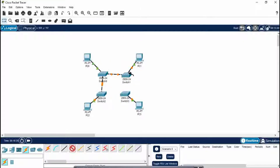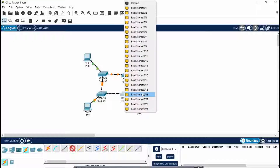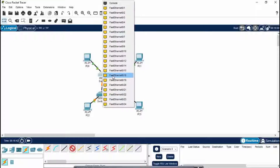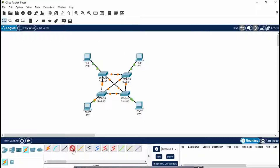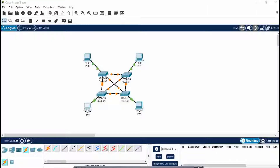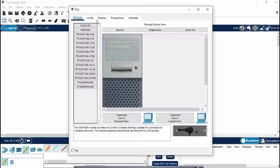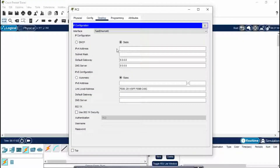So this is a mesh topology. In mesh topology, the number of wires we need is calculated by n(n-1)/2, so they will be interrelated. I hope you know how to make mesh topology — if not, watch my previous video. Now you have to give IP addresses to the PCs: go to Desktop, then IP Configuration. I am giving it as 192.168.10.1.